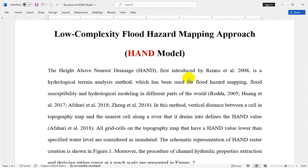You know the Height Above Nearest Drainage, or HAND model, was first introduced by Rennó et al. This is a hydrological terrain analysis method which has been used for different issues including flood hazard mapping, flood inundation mapping, flood susceptibility, and hydrological modeling in different parts of the world.